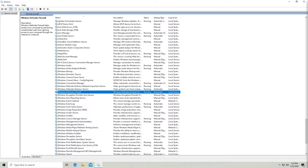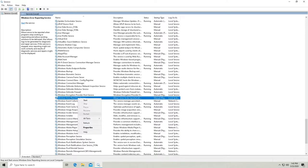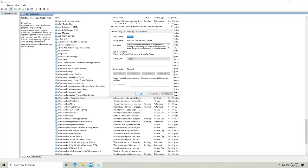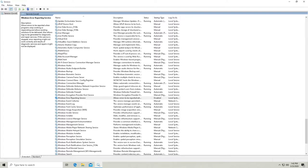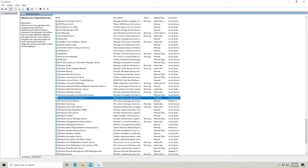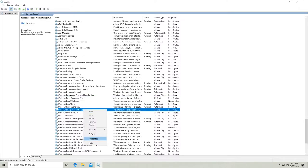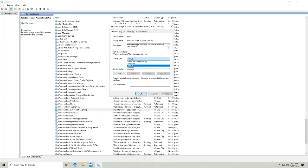Windows Error Reporting Service. Let's go ahead and stop that. Actually, it's already stopped. Let's just disable it though because I don't need to do any error reporting. Windows Image Acquisition. So you only need this if you have a scanner. If you don't have a scanner, then you don't need to use this.